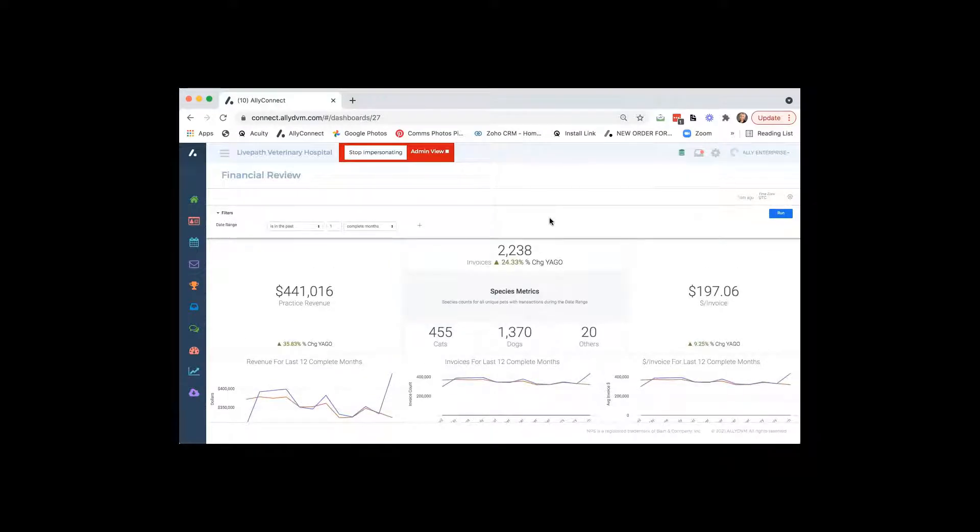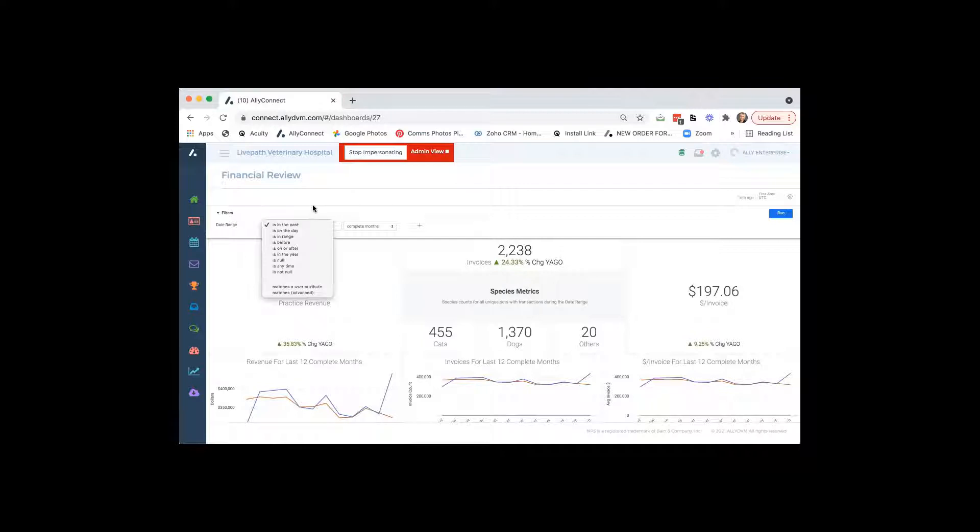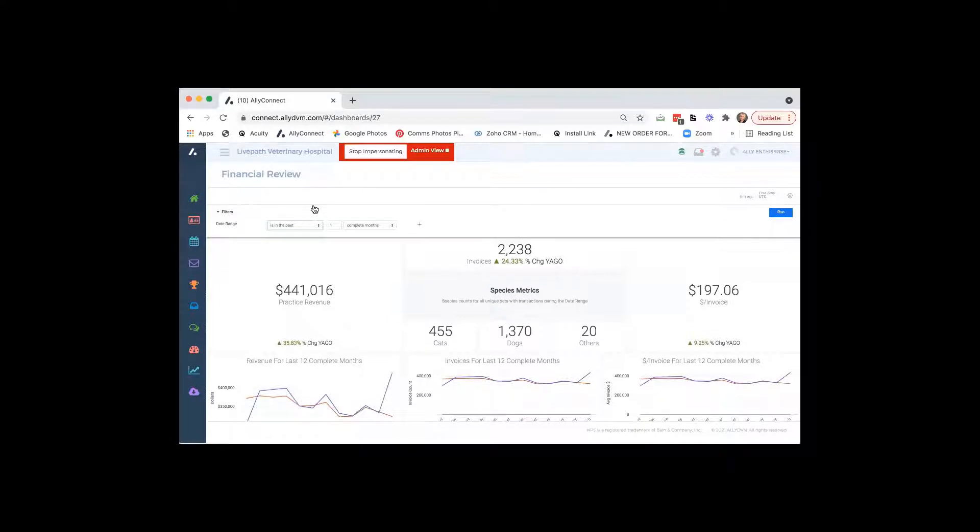You don't have to wait until the end of the month or at the end of two weeks. Like you always have this information available at your fingertips. On the top left where it says filters, you can enter date ranges if you would like. If you have more than one hospital that's using these reports as well, you can choose which hospital you want to look at.